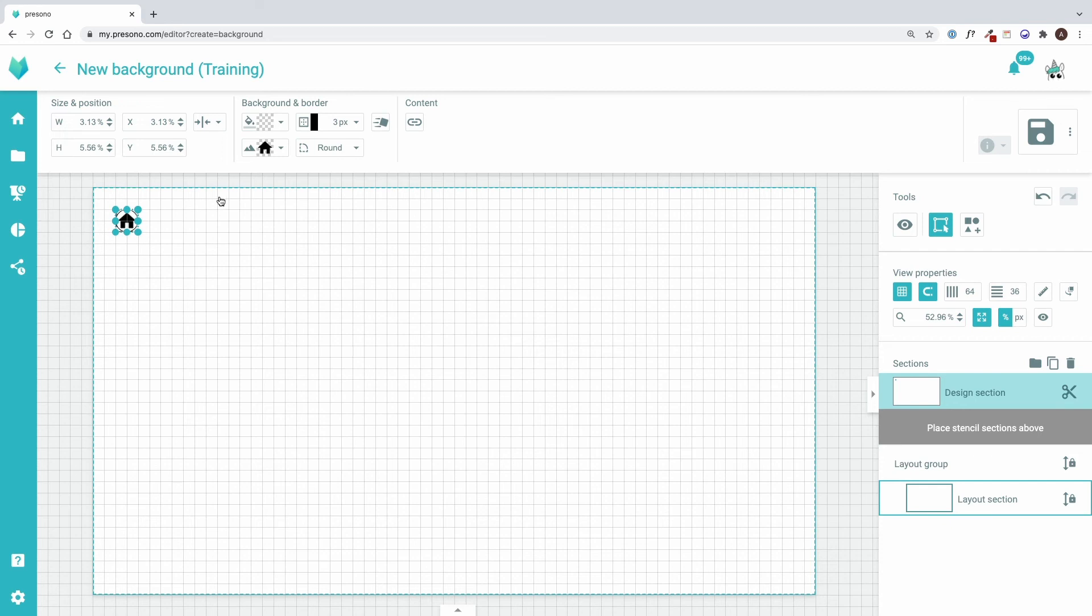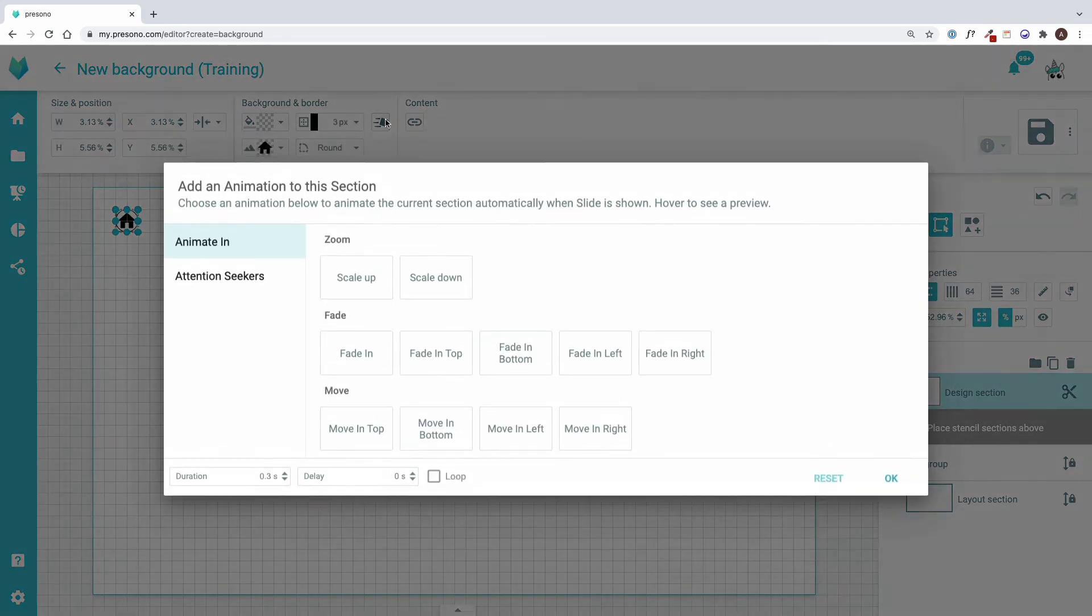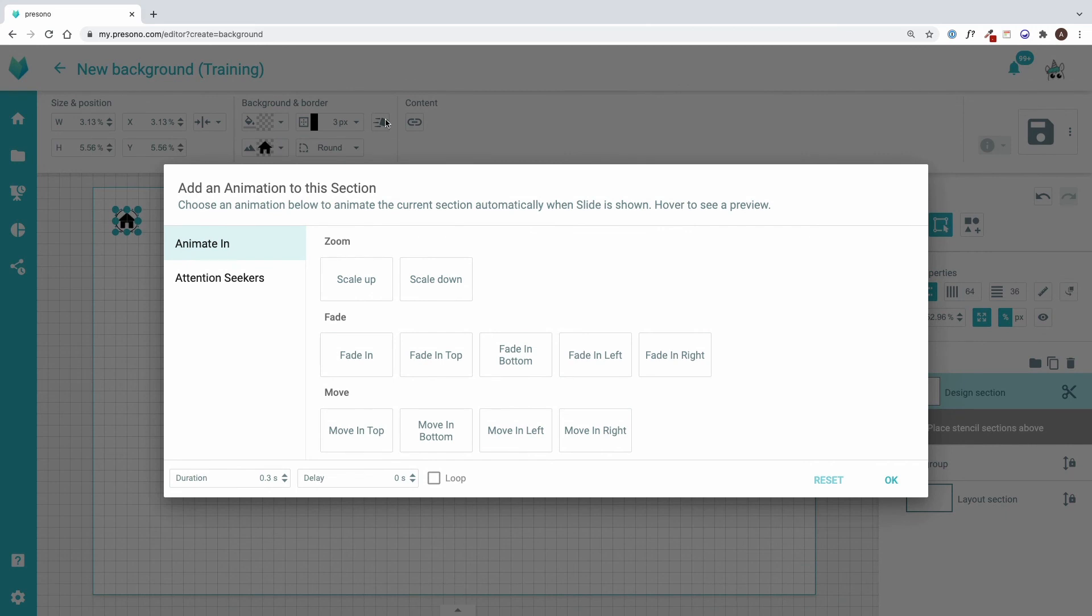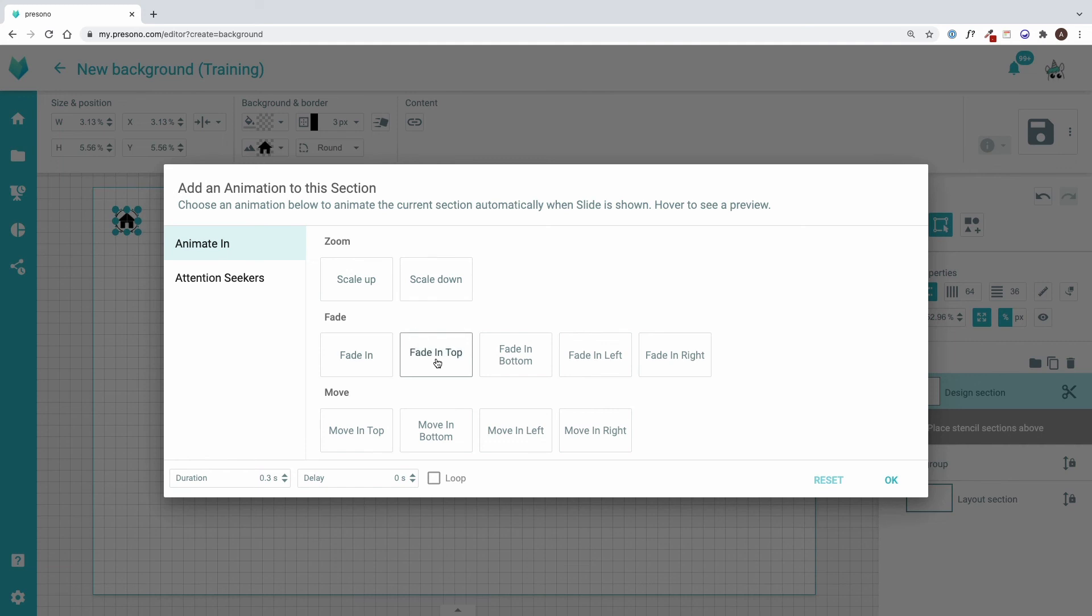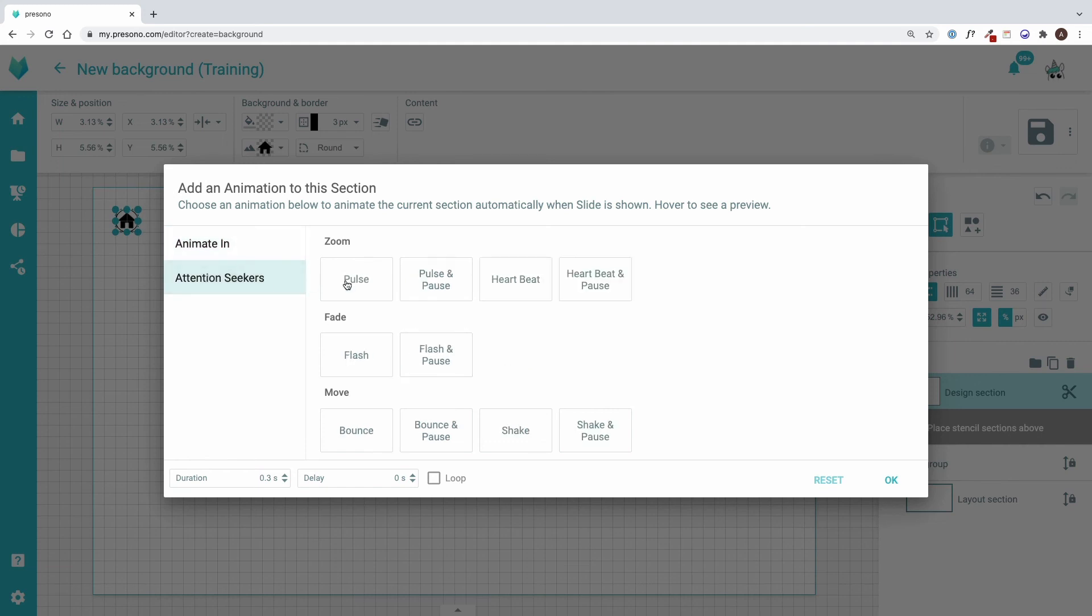The next icon to the right can be used to animate the area. Presono offers several effects to choose from. When I move the mouse over the animations, I get a preview of the respective effect. There are input animations and those to attract attention.